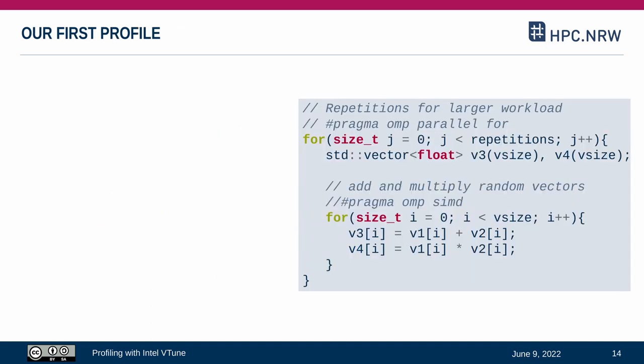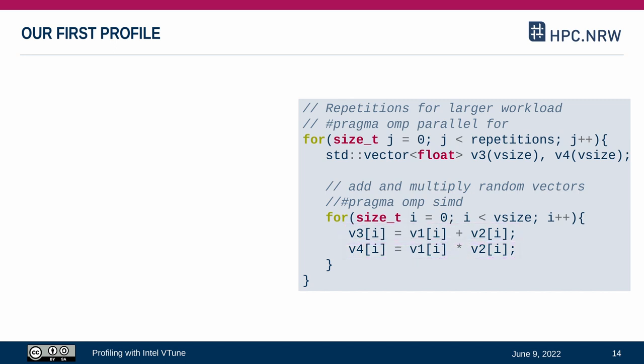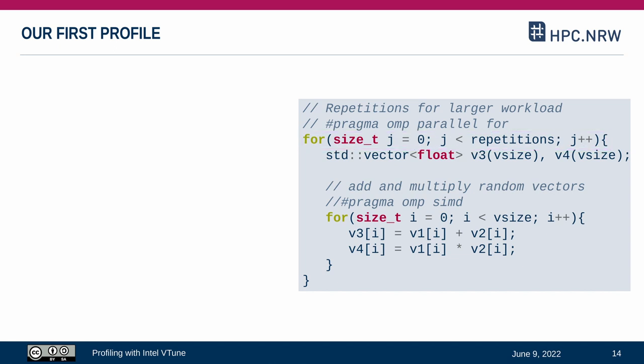We will create our first profile with this trivial test program. The listing only covers the computational workload, which essentially contains an addition and multiplication of two random vectors v1 and v2. Additionally, to artificially increase the workload, we are repeating both operations in a second for loop.